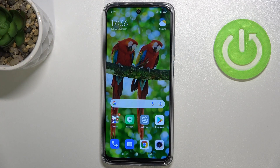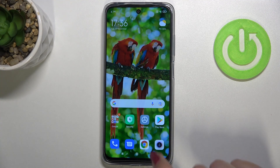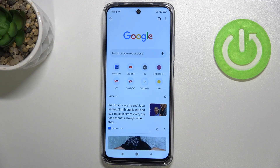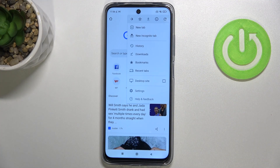Hi everyone. In front of me I've got Redmi 10, and let me share with you how to clear browsing data on this device. First of all, let's open your browser — in my case it would be Google Chrome — and now let's tap on the three dots icon in the right upper corner.